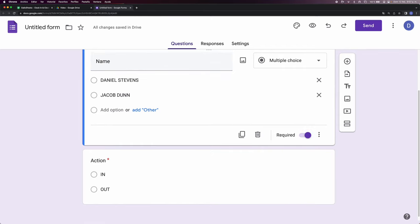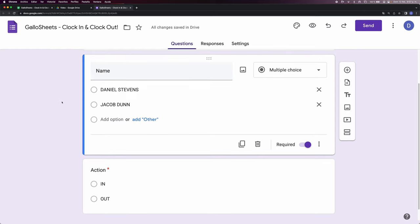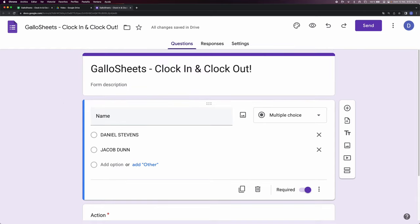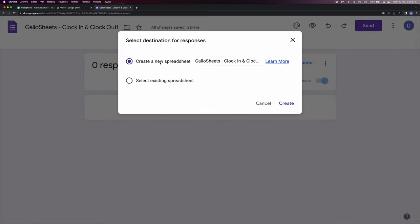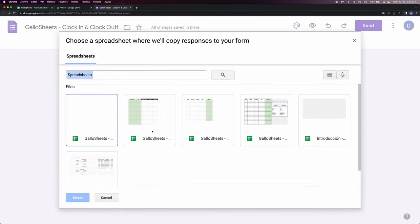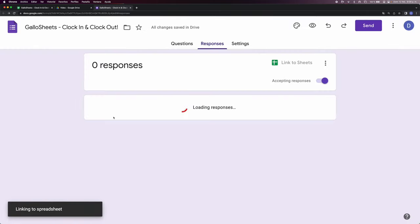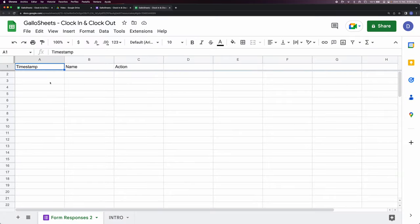Let's click in here so the title gets updated, and now we're gonna go to Responses and we're gonna link to a sheet. The default is gonna create a new spreadsheet, but you can select one you already created. I already did, so I'm gonna choose this one, click Select, and it's gonna send me right to it.